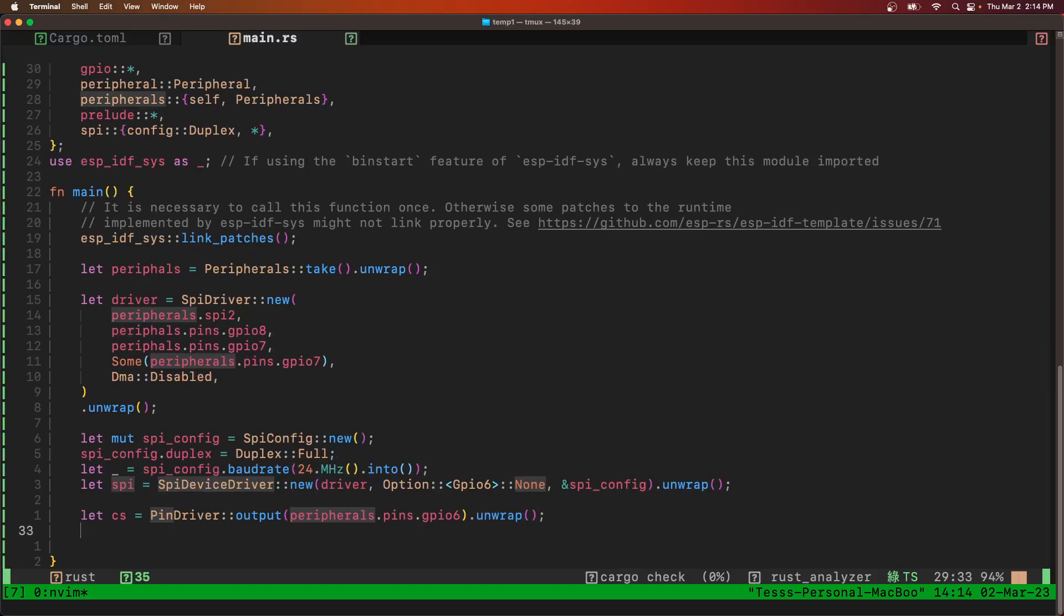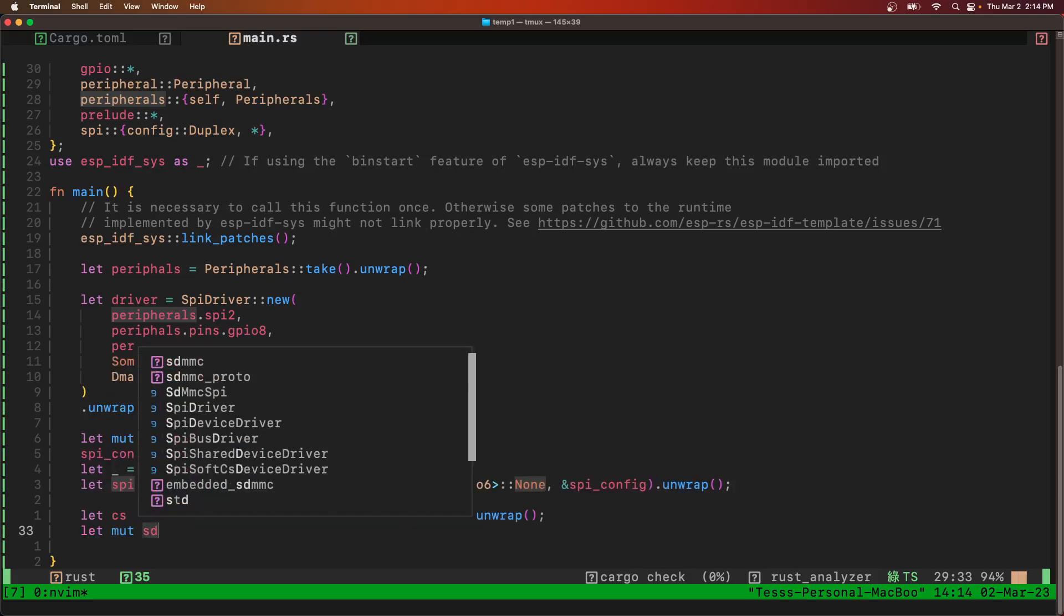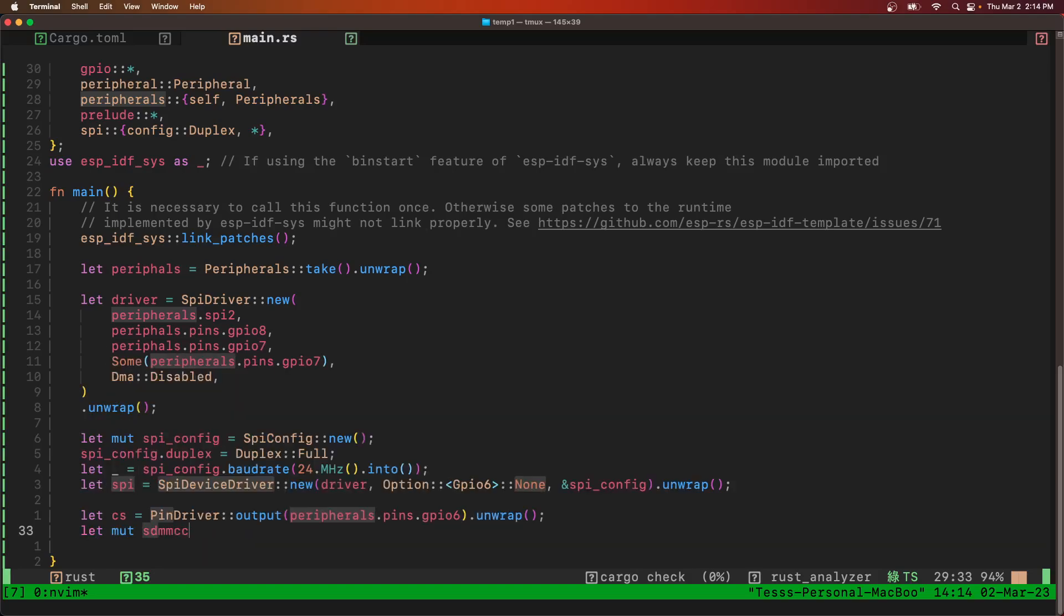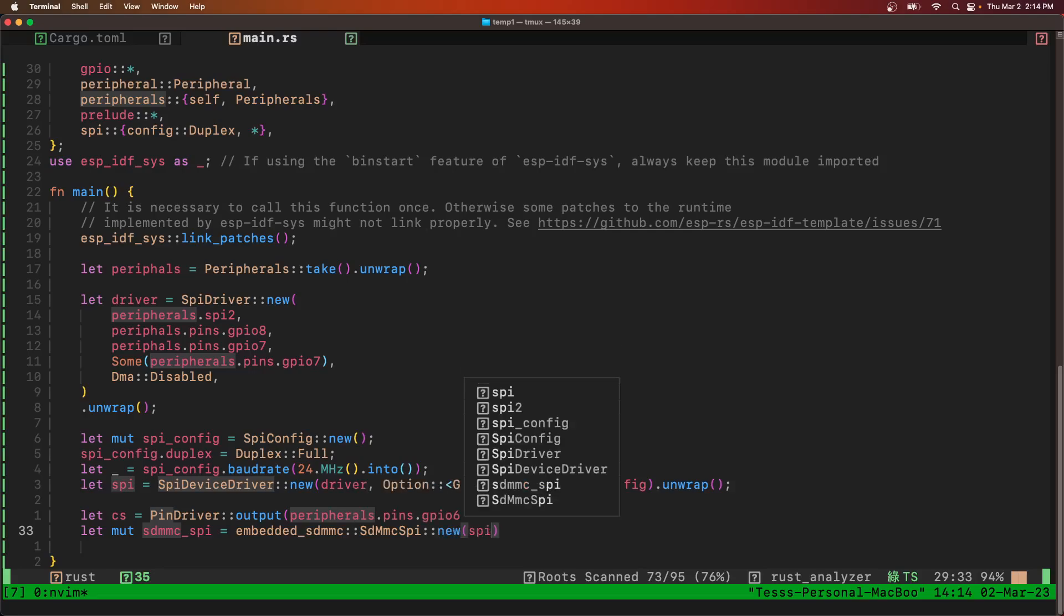And then we're going to make a mutable SDMMC SPI. And this is what's going to do the writing. Pass it the SPI and device driver and the chip select.